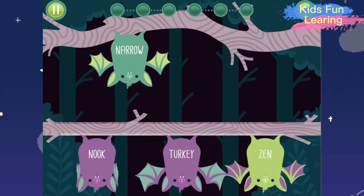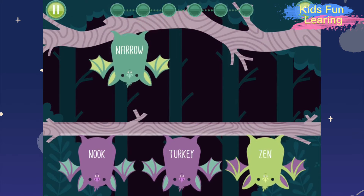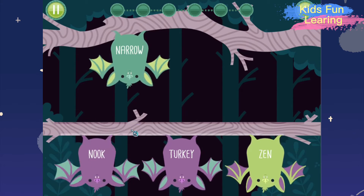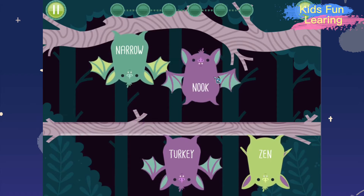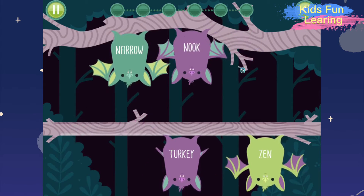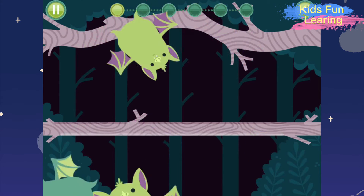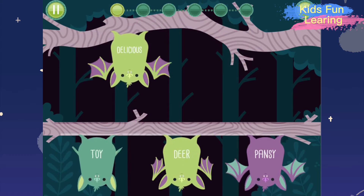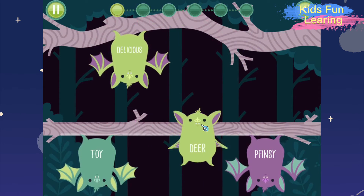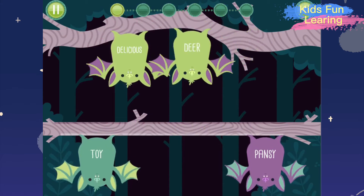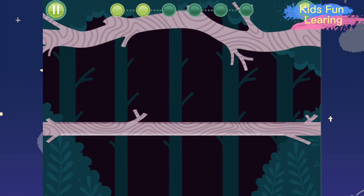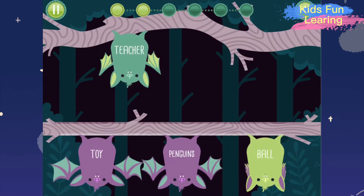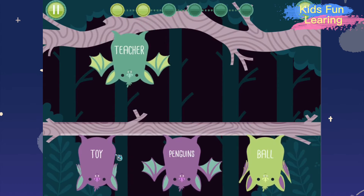Narrow. Nook. Delicious. Deer. Teacher. Toy.